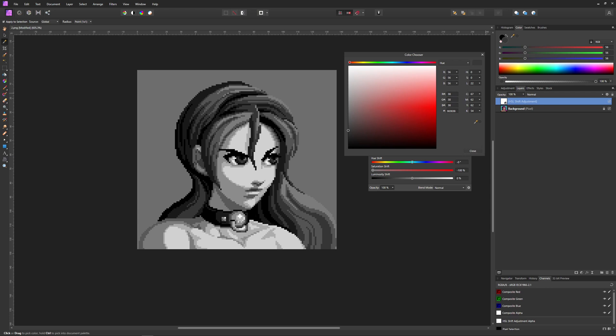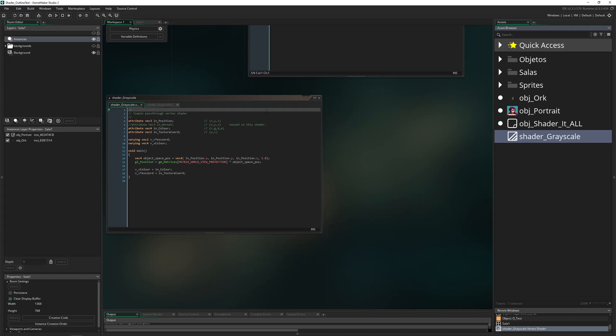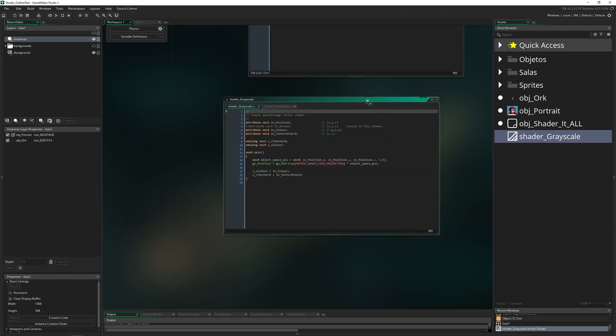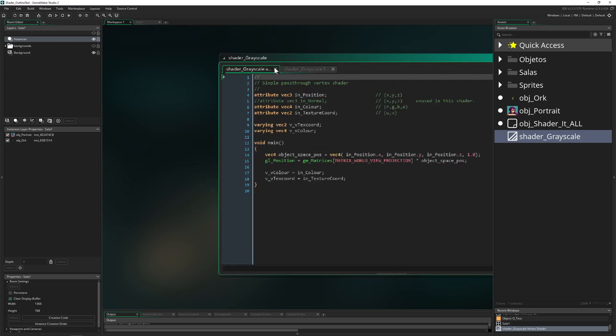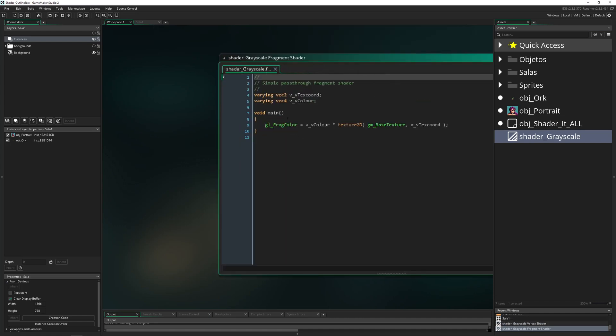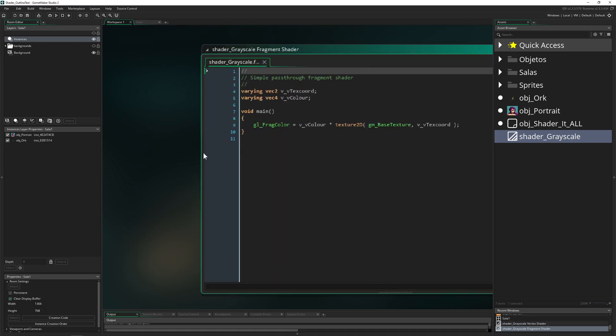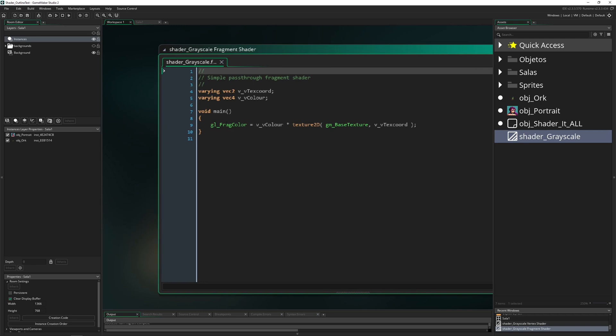We're just taking the pixel on this specific point, create an average, and then apply it to the image as the new pixel. This is the whole magic. Let's do that in Game Maker Studio. We got our little shader, we just need our fragment shader.